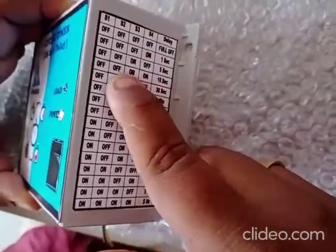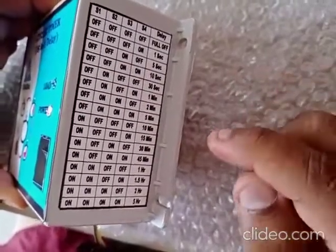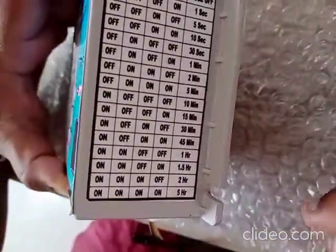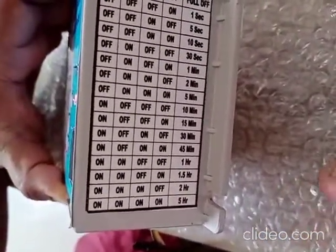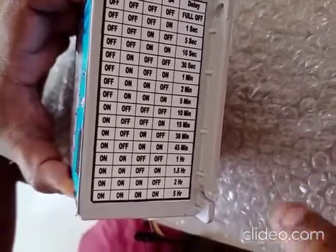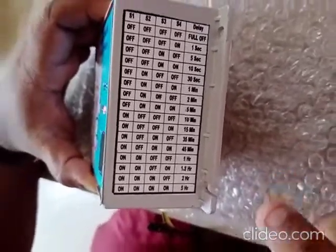10 seconds, 30 seconds, 1 minute, 2 minutes, 5 minutes, 10 minutes, 15 minutes, 30 minutes, 45 minutes, 1 hour, 1.5 hours, 2 hours, 5 hours — we will set. 20 o'clock.